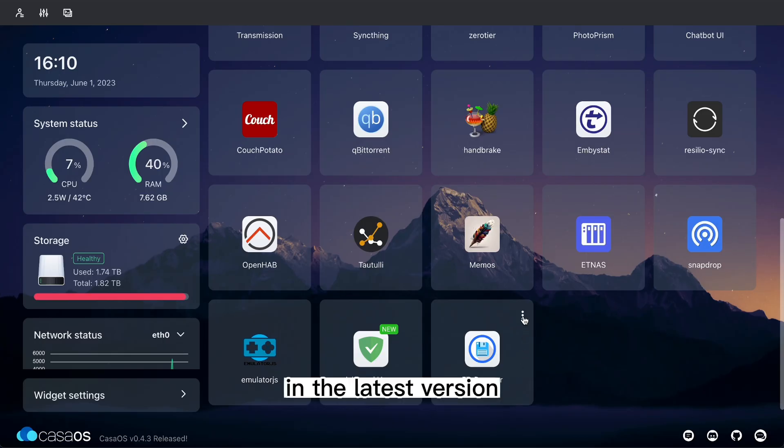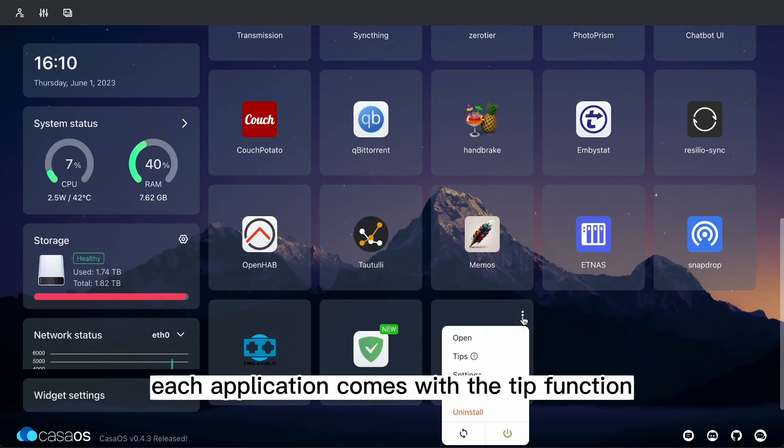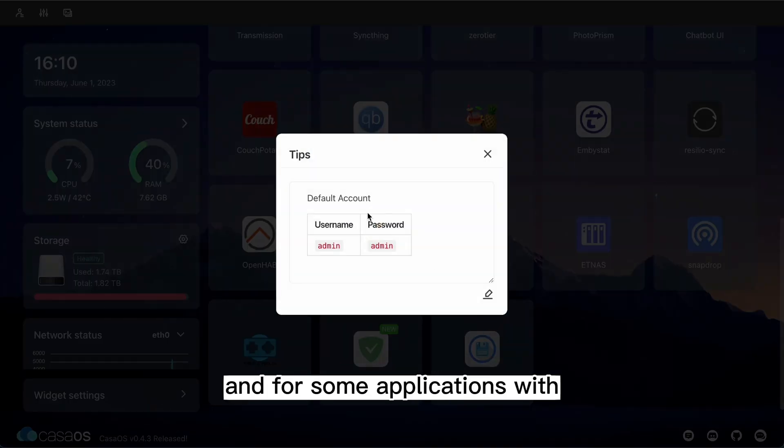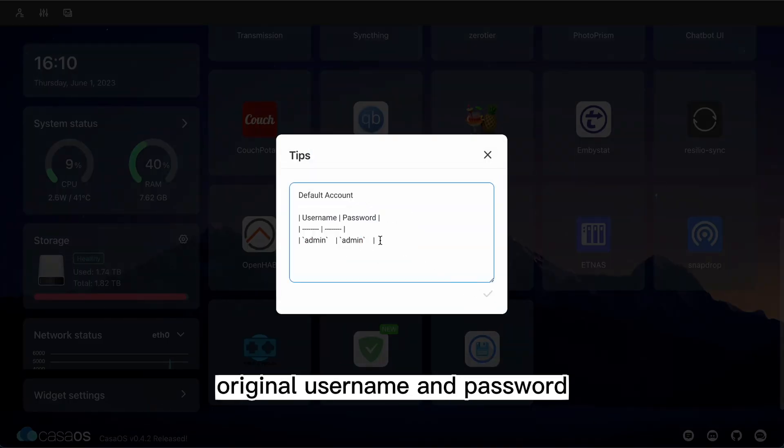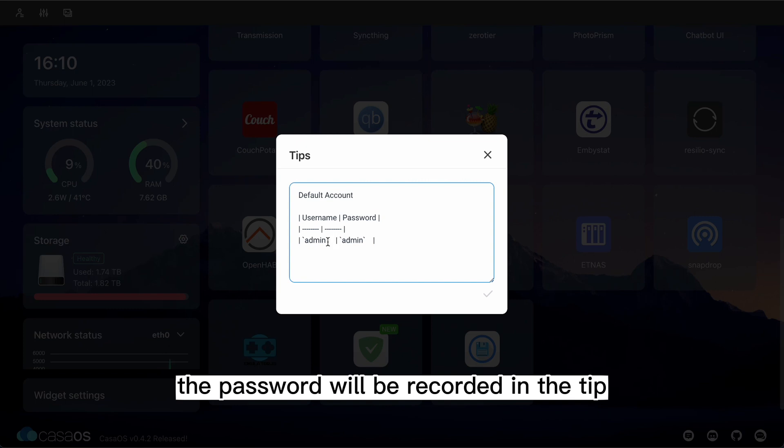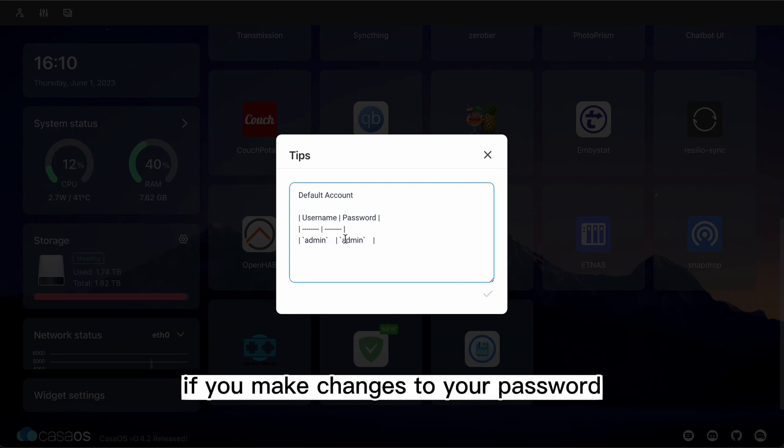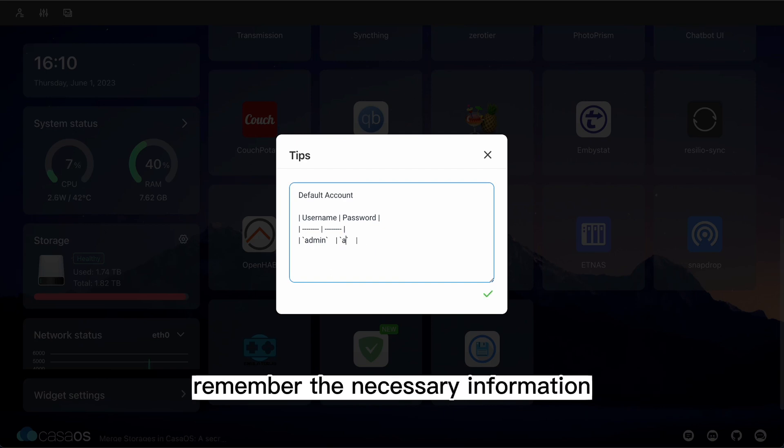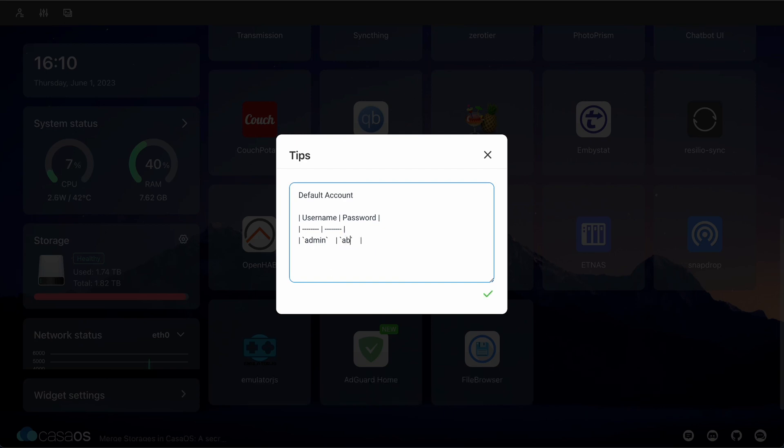In the latest version, each application comes with a tip function, and for some applications with original username and password, the password will be recorded in the tip. If you make changes to your password, you can also change the tip manually and save it to remember the necessary information.